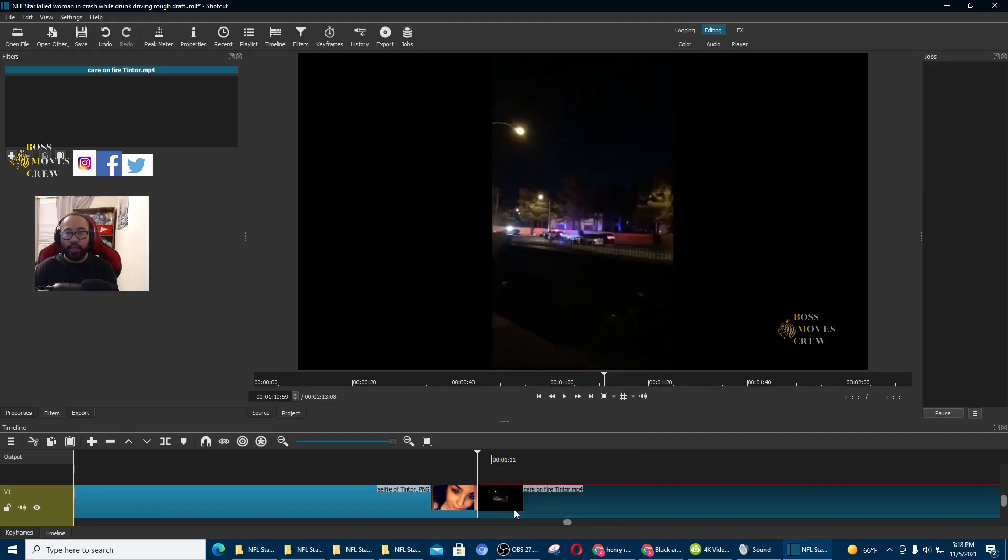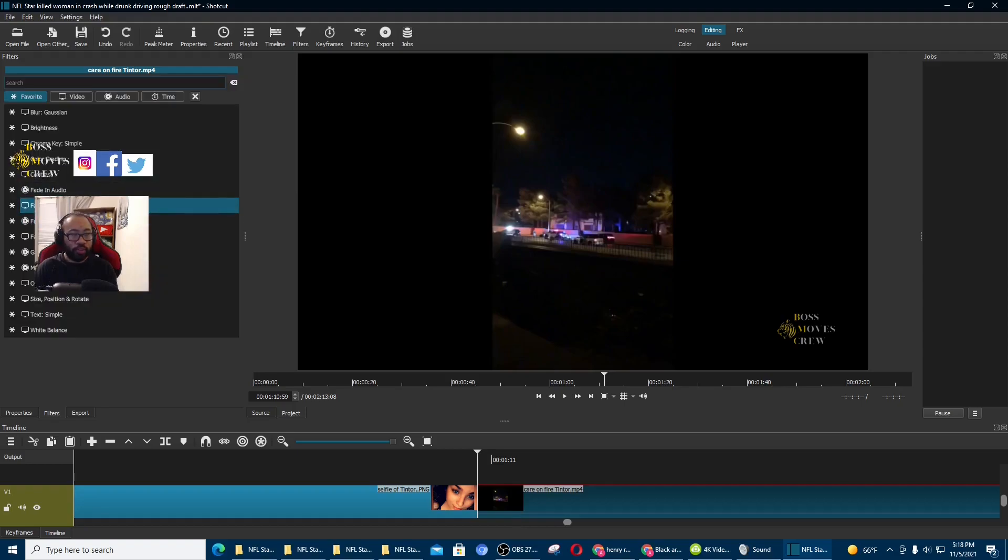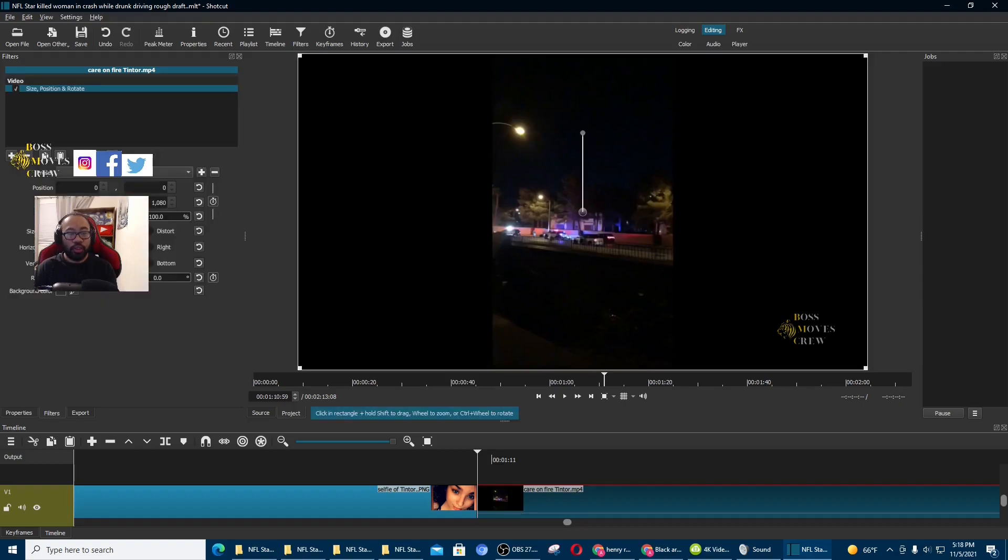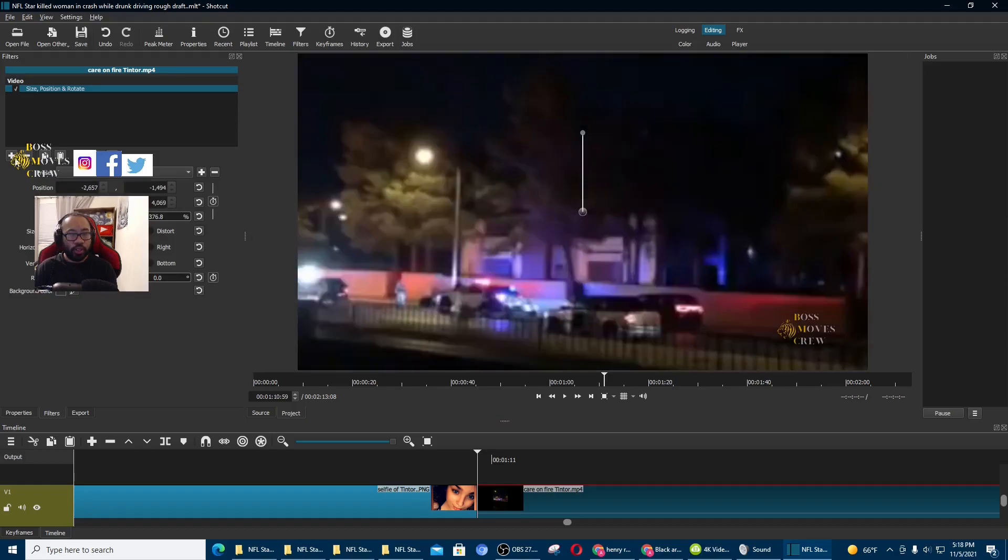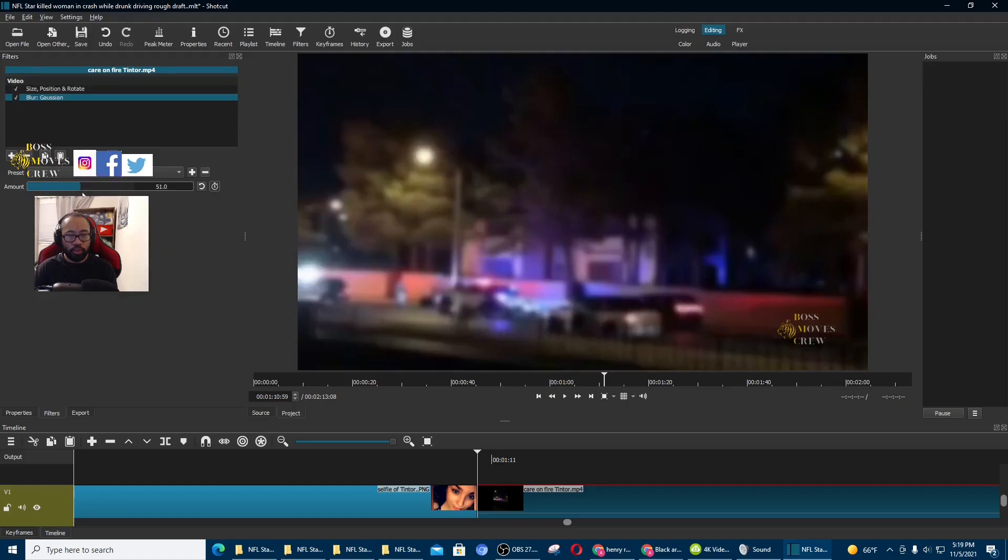And then first you want to blur this video. So what I'm going to do is click on size and position. And then I'm going to zoom it in all the way. Okay. And then I'm going to blur it. Blurring it right now.